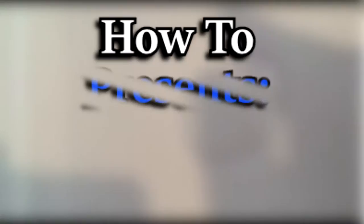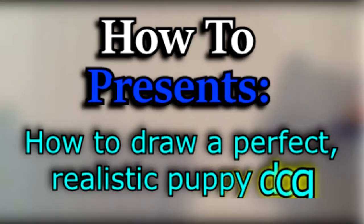Hello there, welcome to another exciting edition of How To. So today on How To, I'm going to teach you how to draw a perfect, realistic puppy dog.